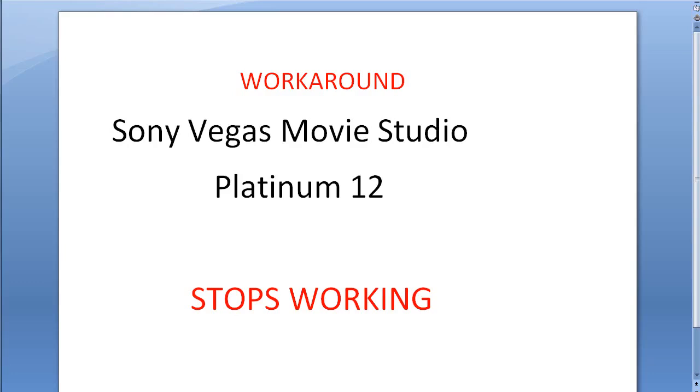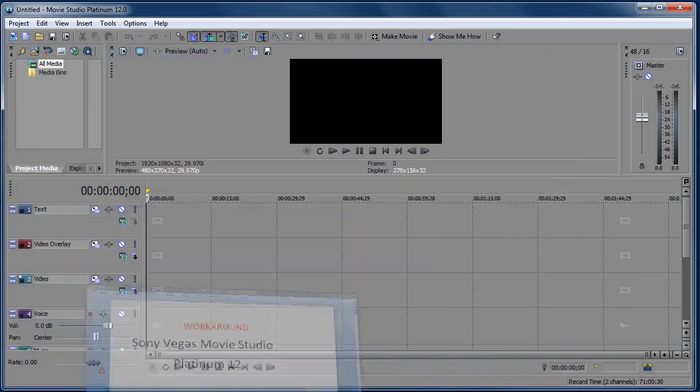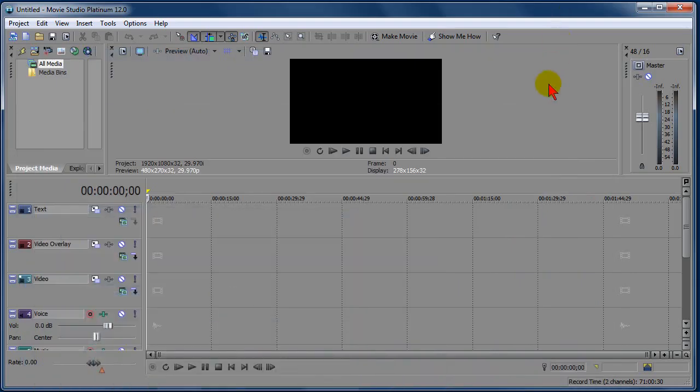I haven't used it that long yet, but I wanted to get the message out there to folks, so I'll show you that now. Okay, here's Sony Movie Studio Platinum 12. I'll show you what the problem is.